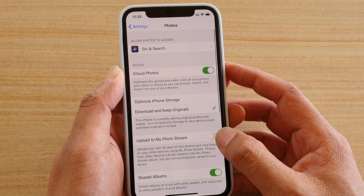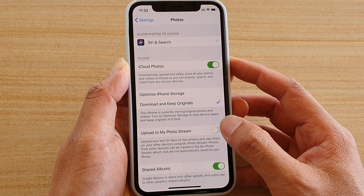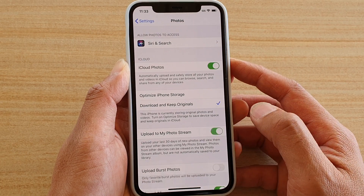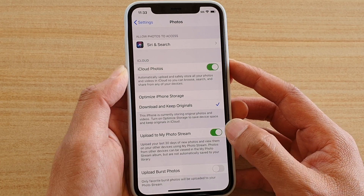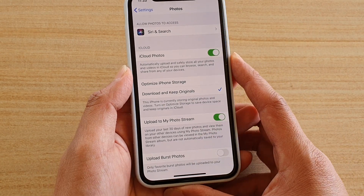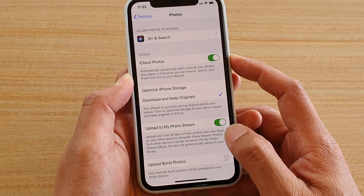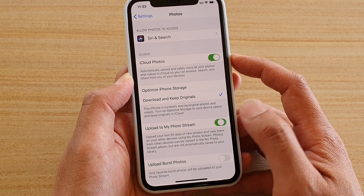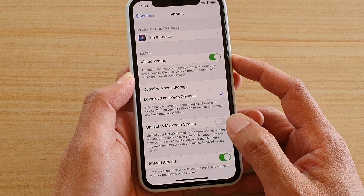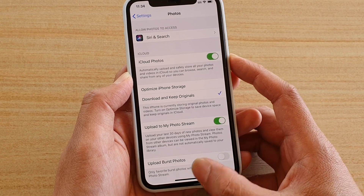Then tap on the Upload to My Photo Stream switch to turn it on. You can swipe up to go back to your home screen. If you want to switch it off, simply tap on the switch to turn it off.